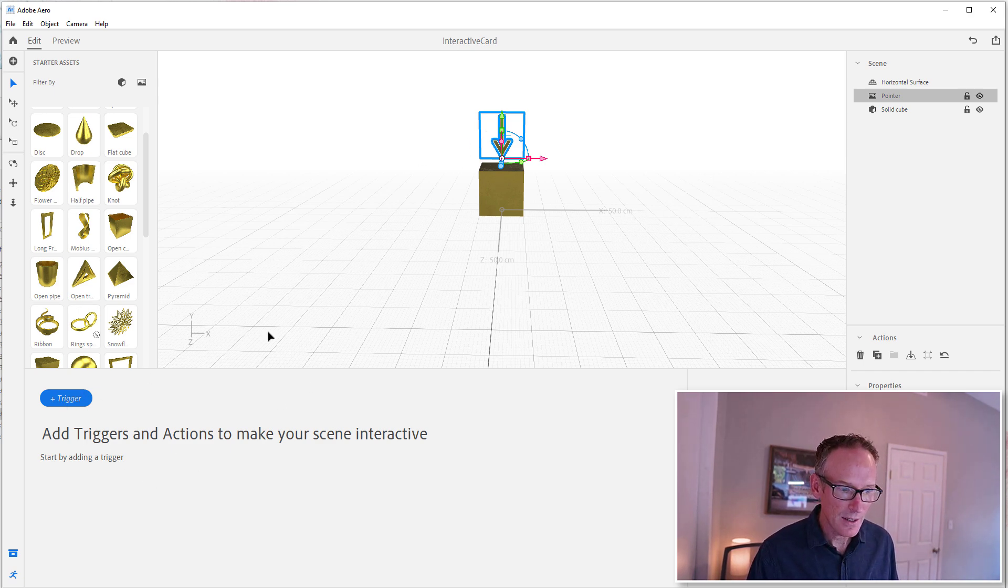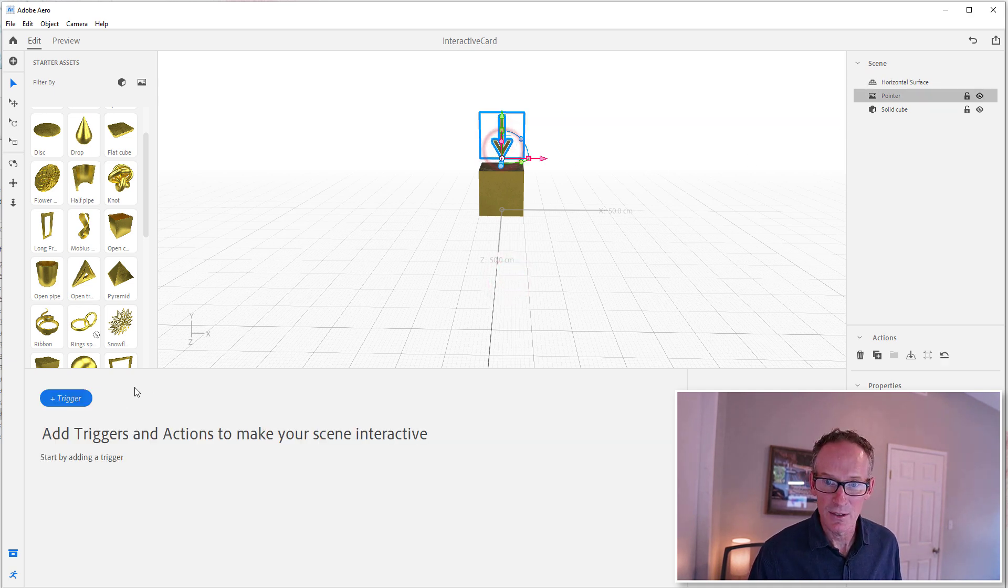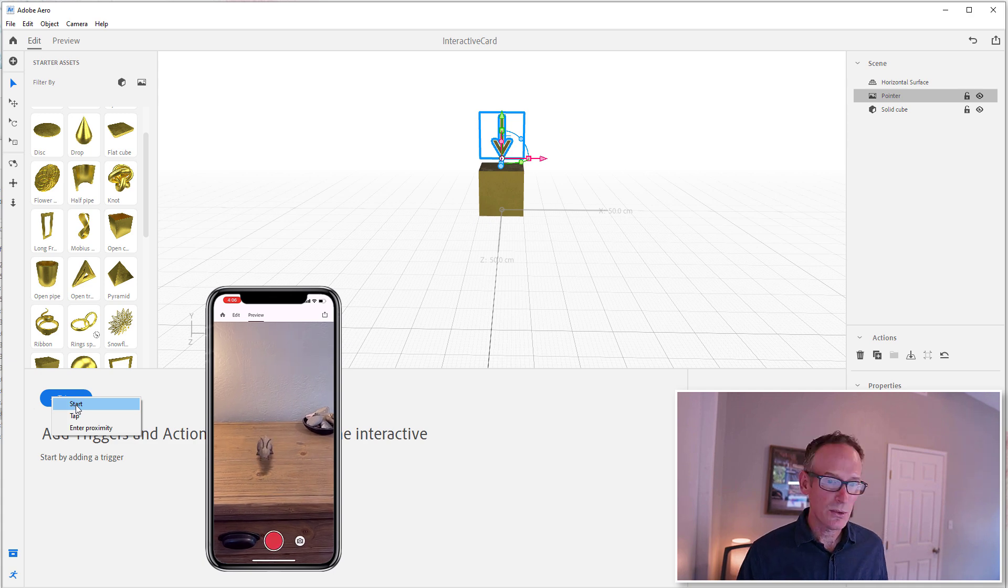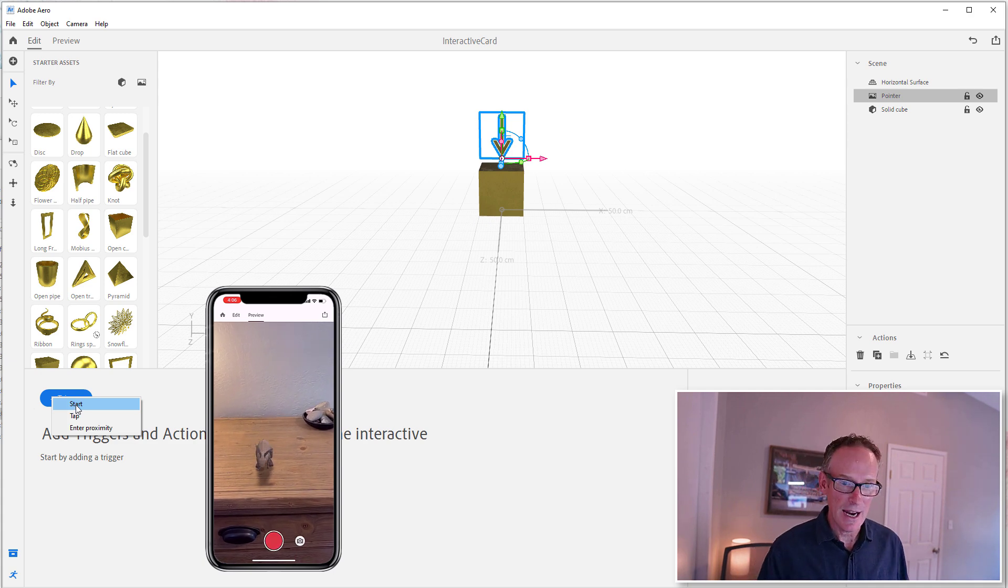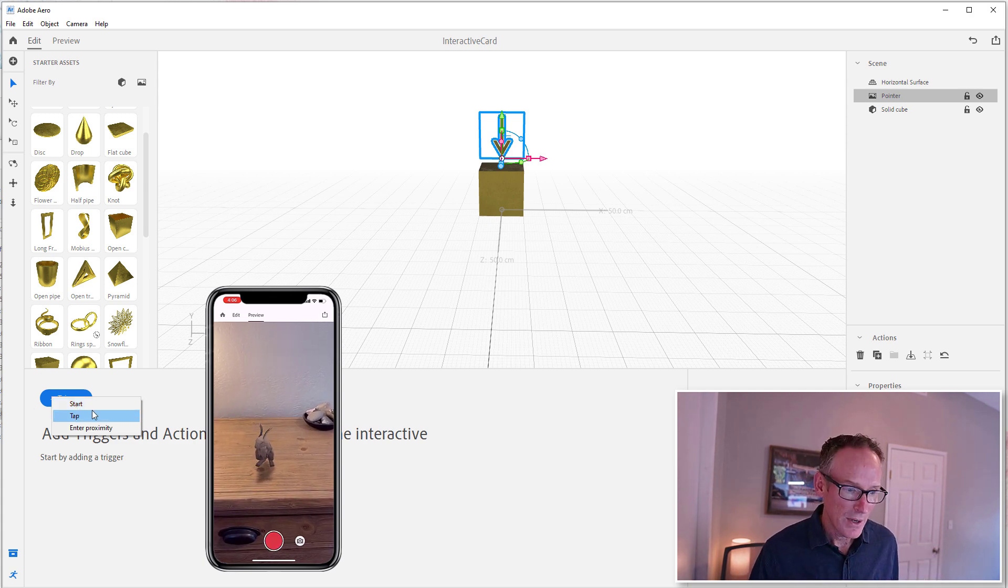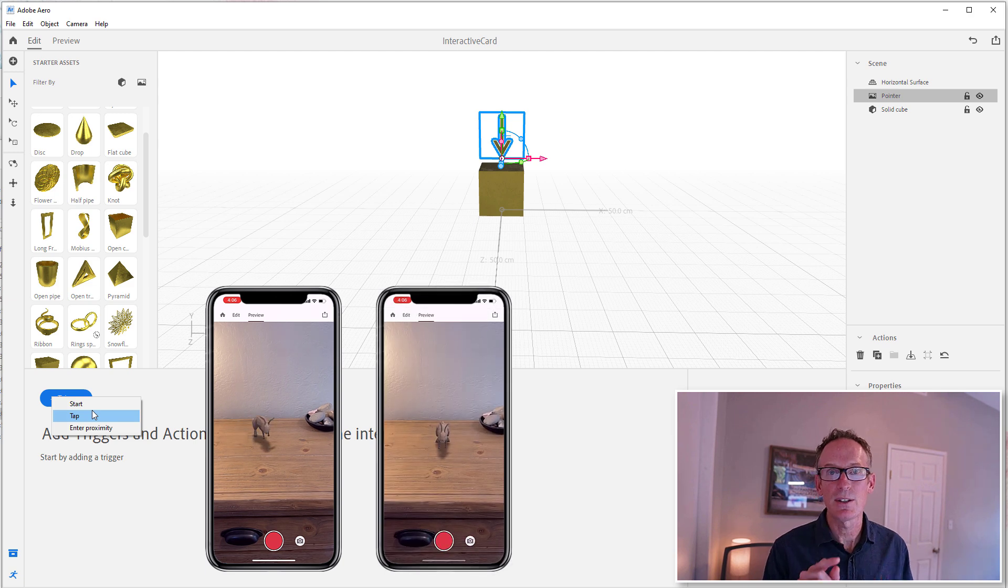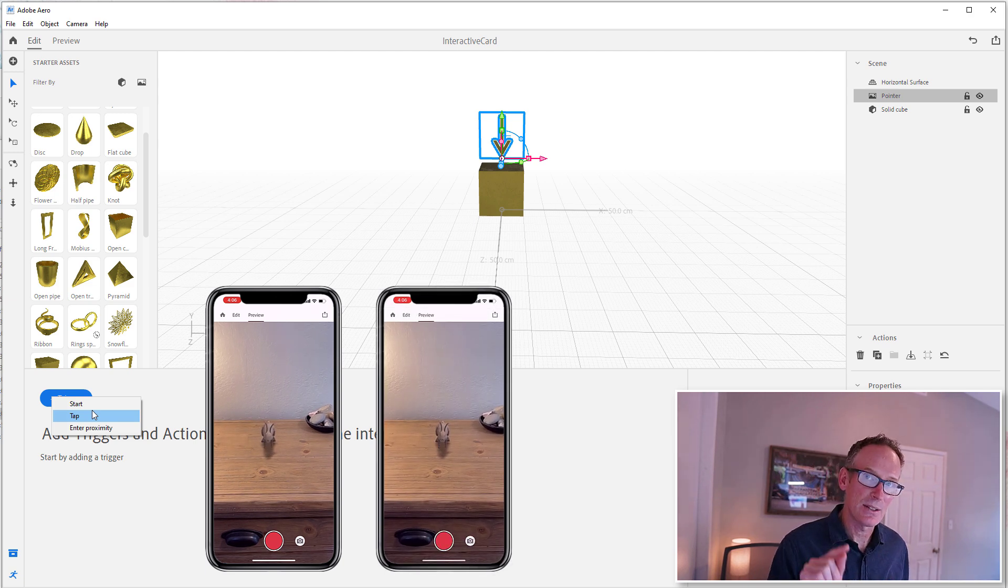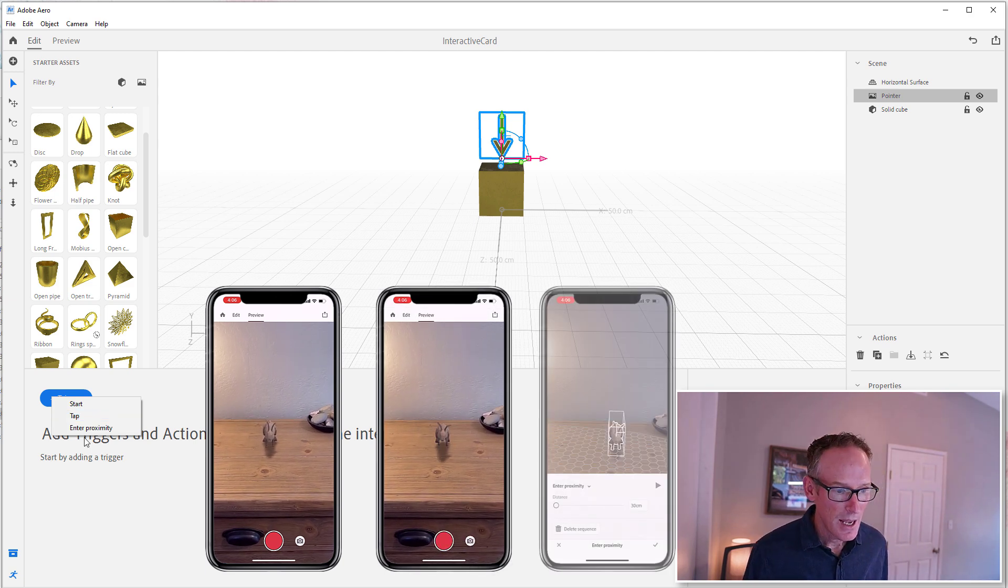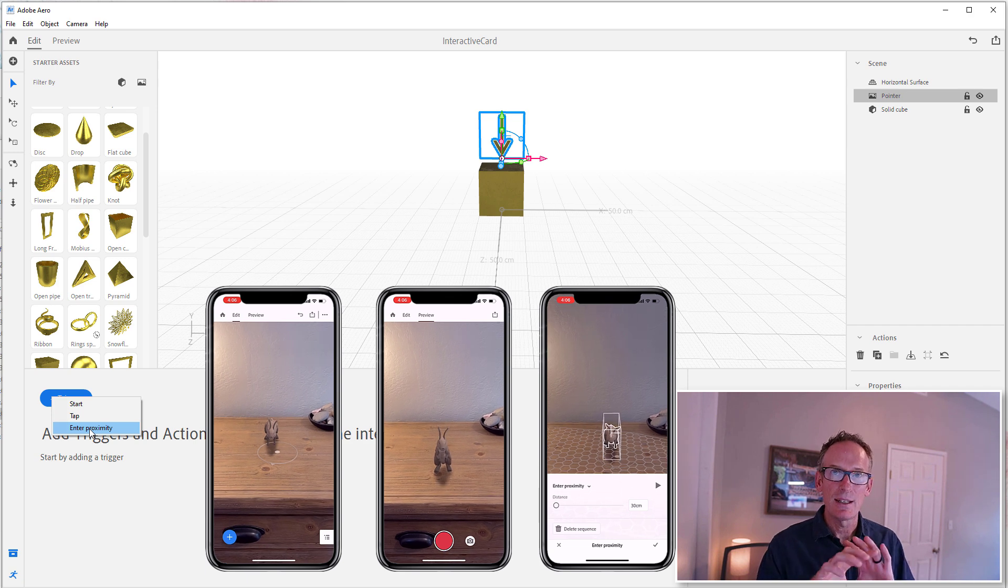And they're done off of triggers. So there are three types of triggers currently in Arrow. We have a Start trigger and this will start the action as soon as the scene starts. We have a Tap trigger and this will start the action as soon as someone taps on that object.